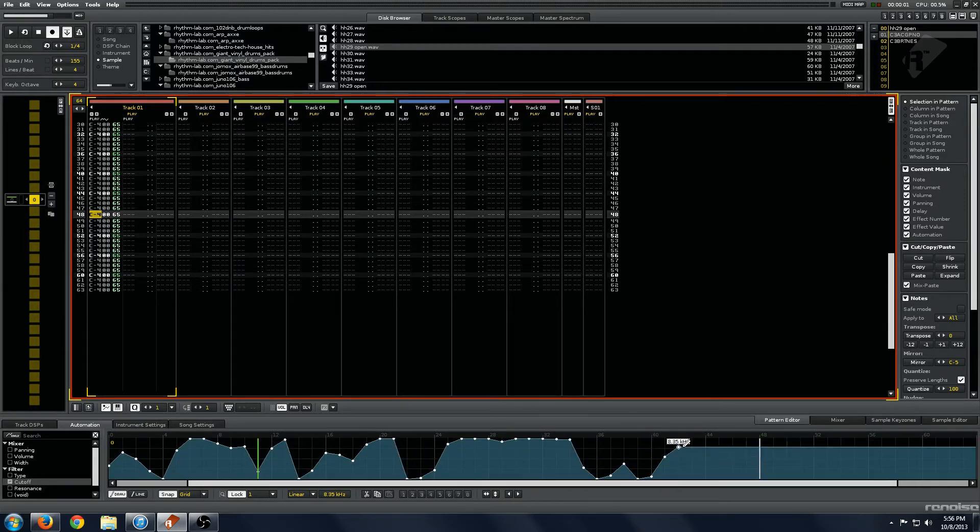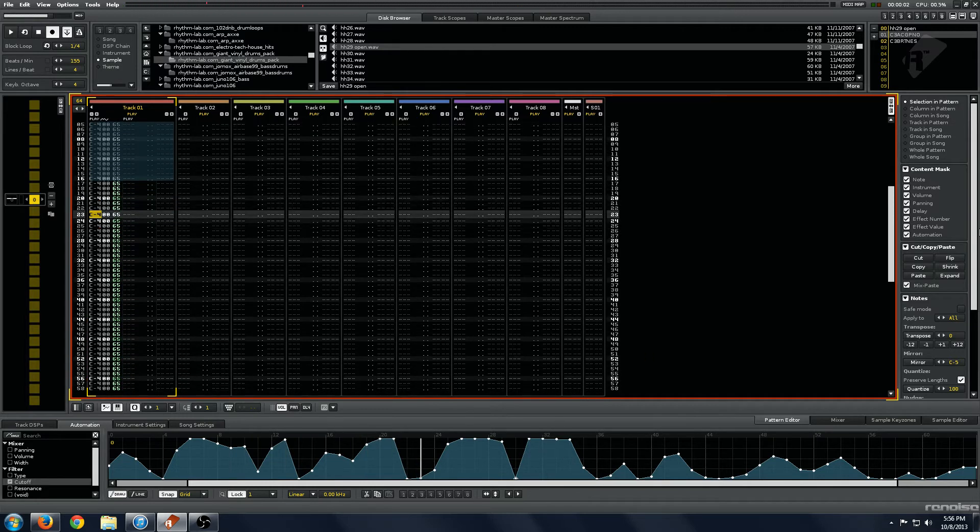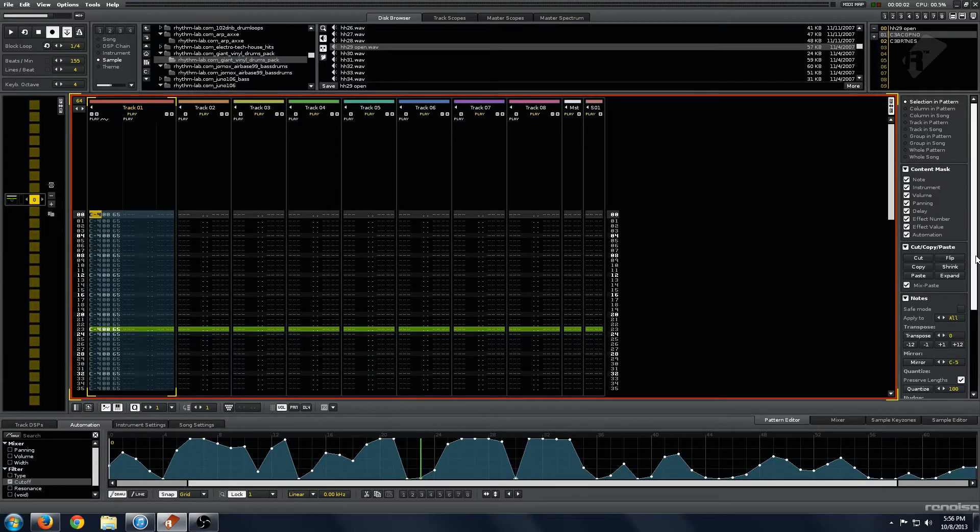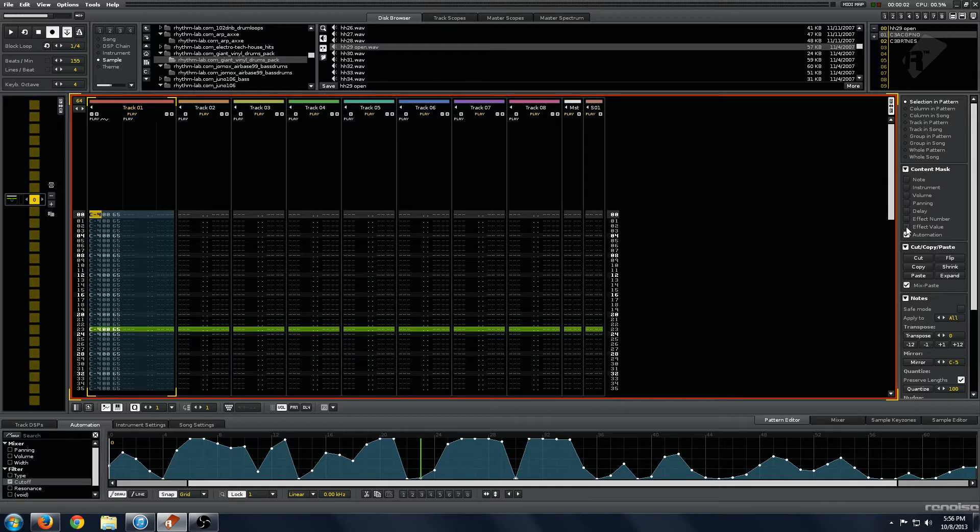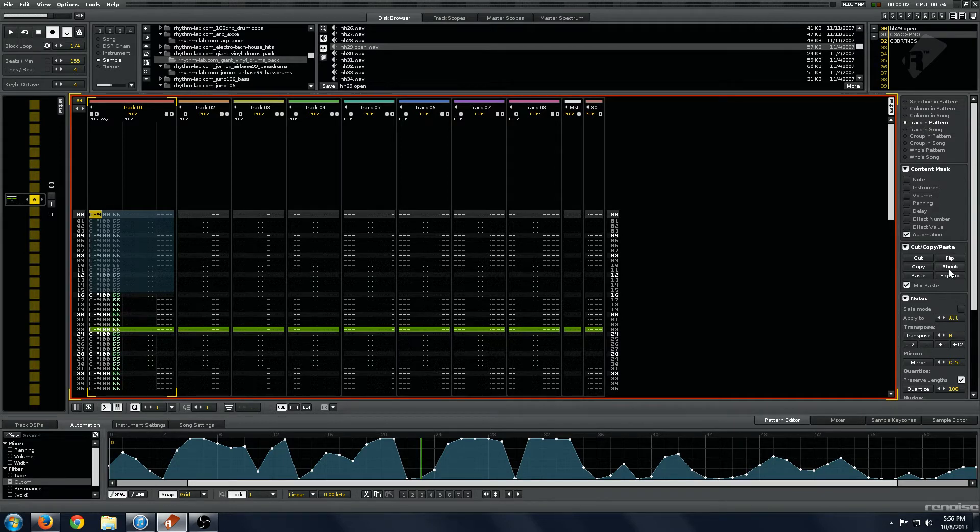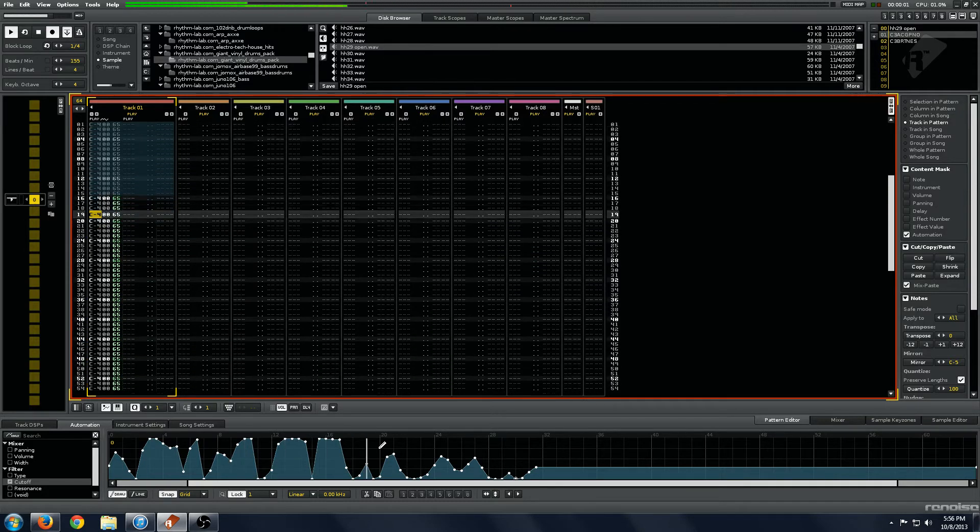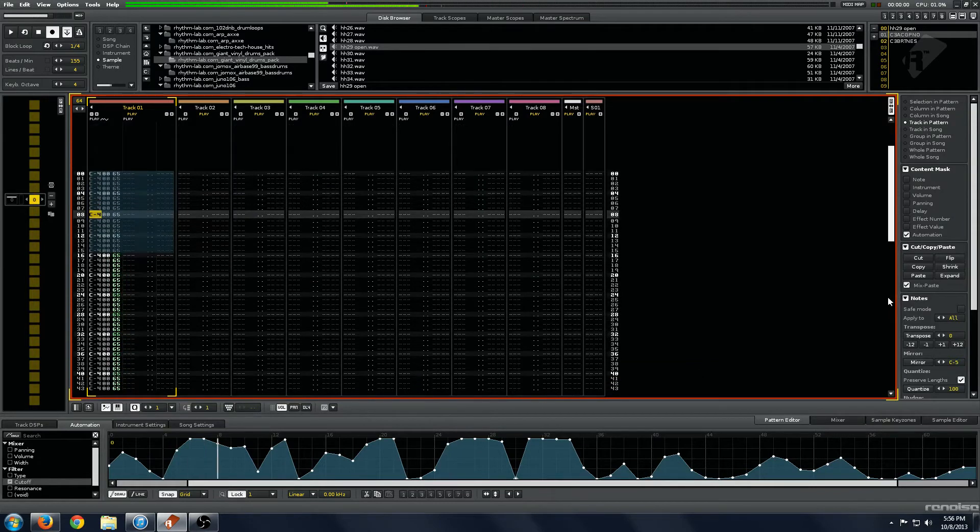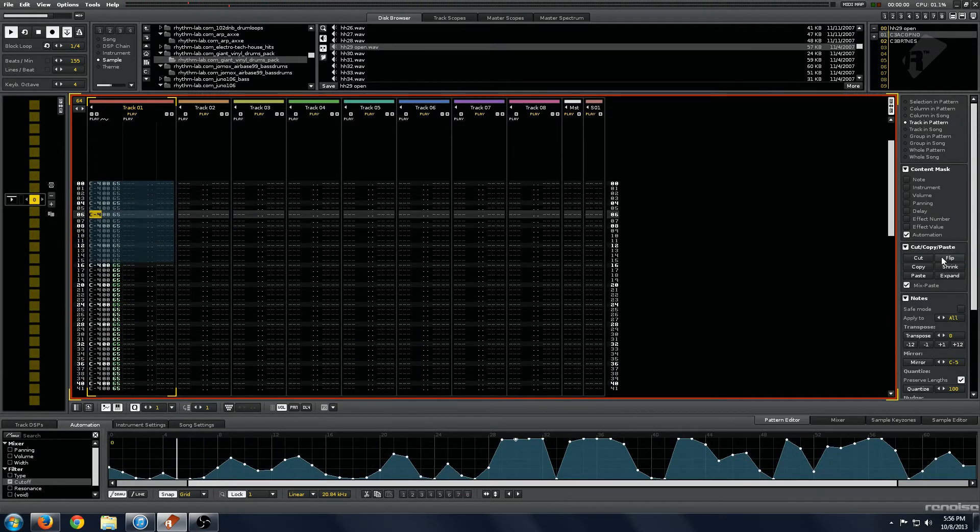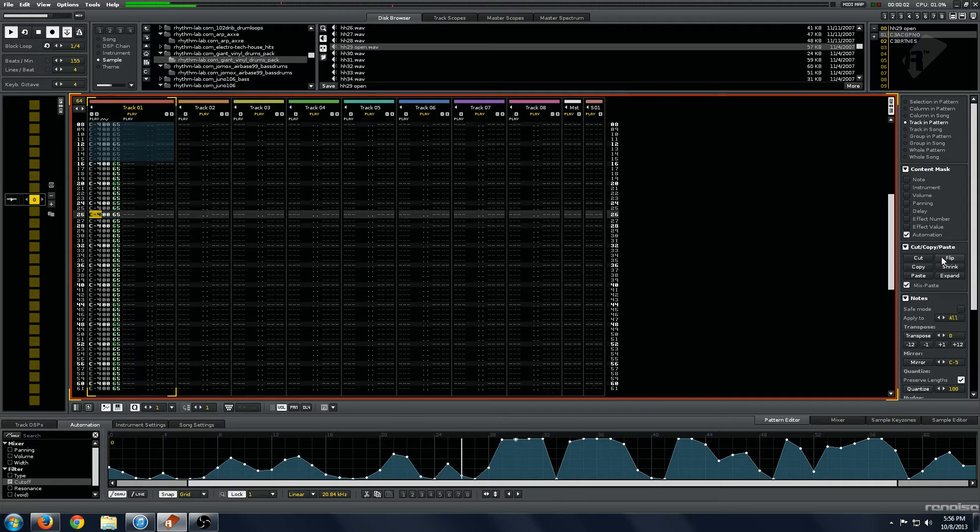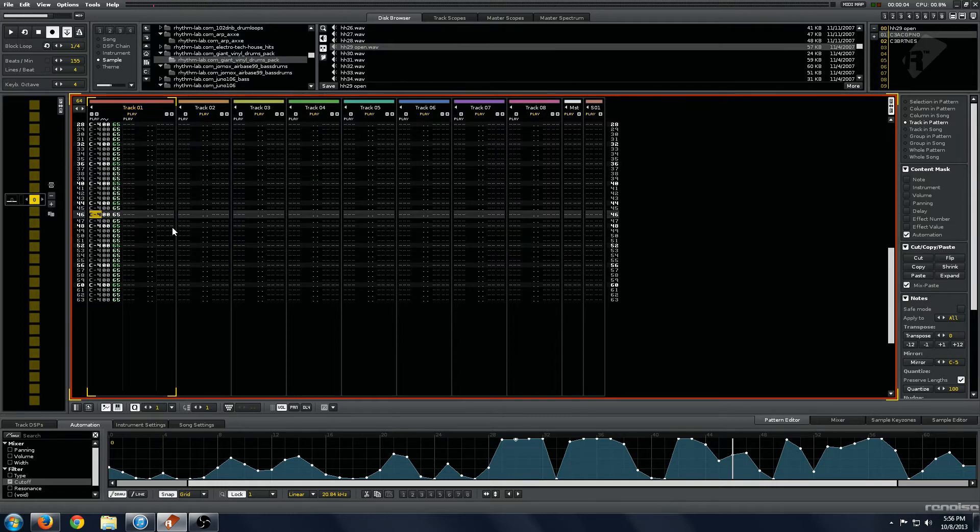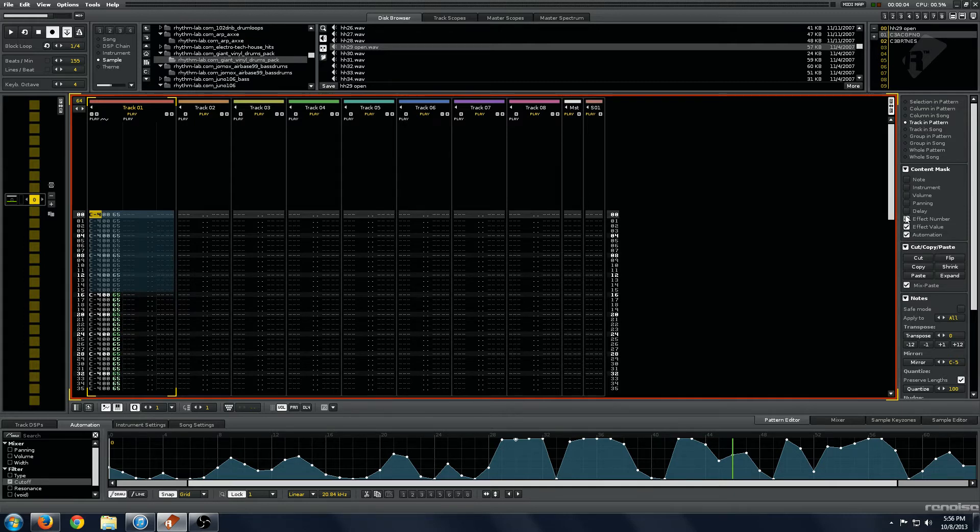The other thing that's really awesome about this, we'll just draw some random automation. Is all this stuff, if we select it and filter this down to automation, we got to go to track and pattern. We can shrink our automation. We can expand our automation back to normal size. Or we can flip our automation. That is awesome. That just gives you an extra thing to play with in regards to how you approach automation, how you approach doing all sorts of things.